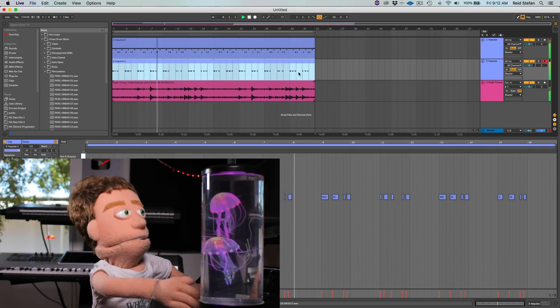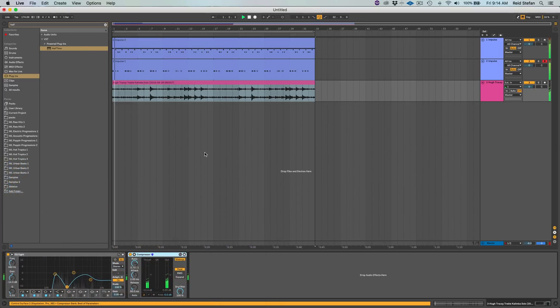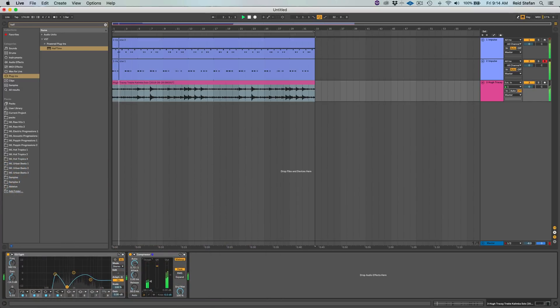So now that we've got our drums popping, we have a little bit more compression.